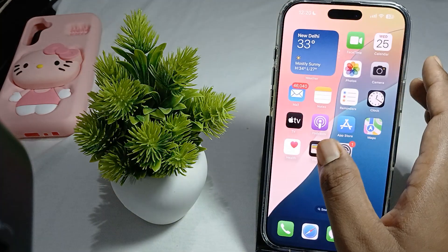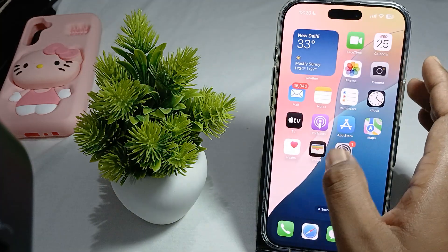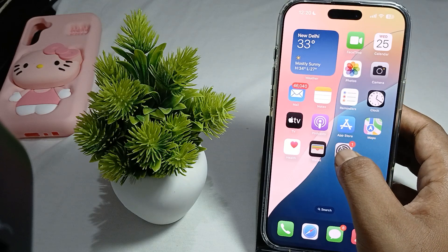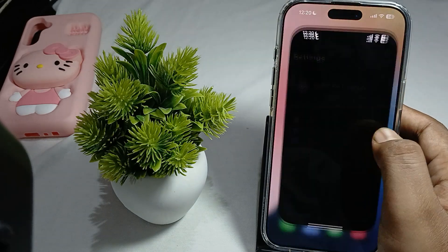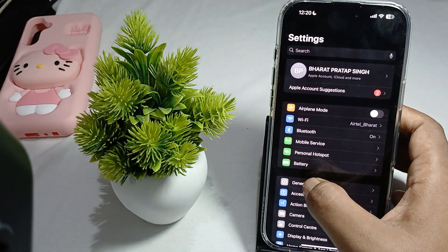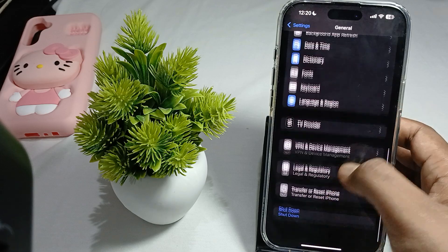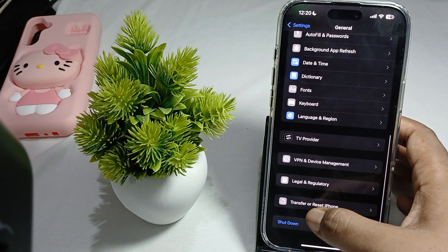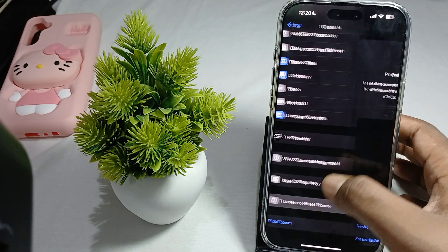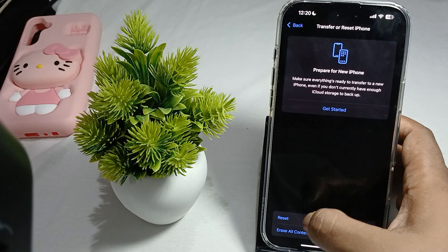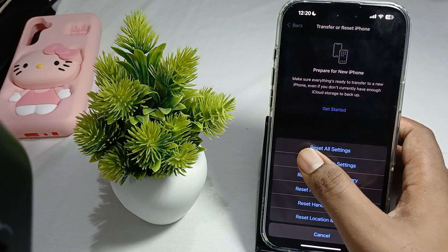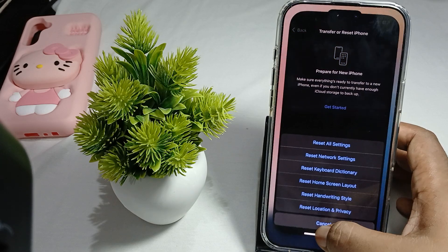The last thing is to try resetting all your settings. For resetting all settings, click on Settings, then go to General, scroll down, and here is the option Transfer or Reset iPhone. Tap on it, click on Reset, and then tap on Reset All Settings.